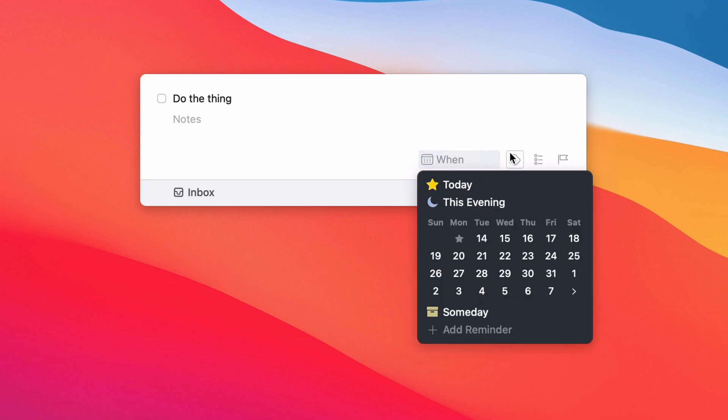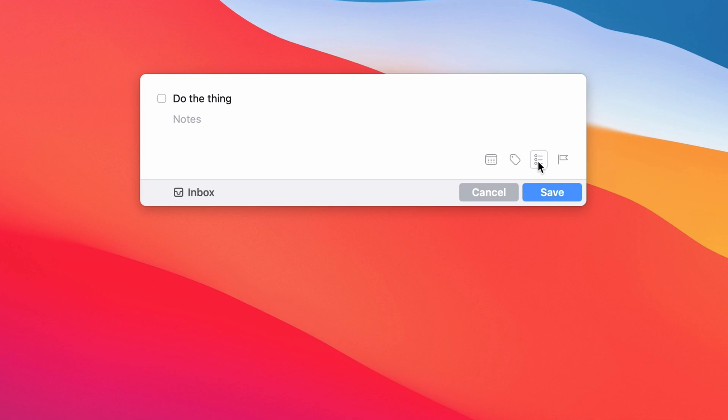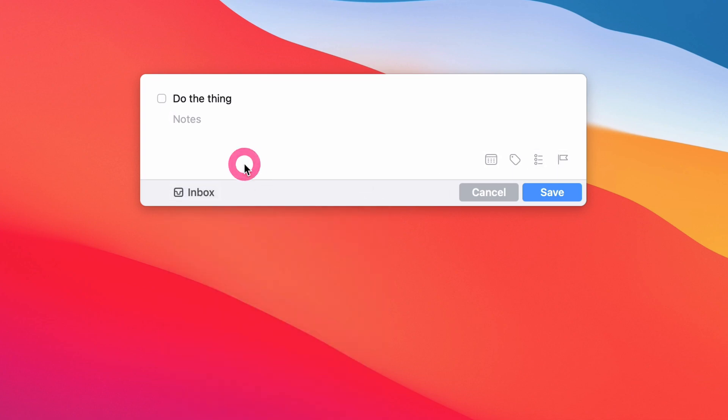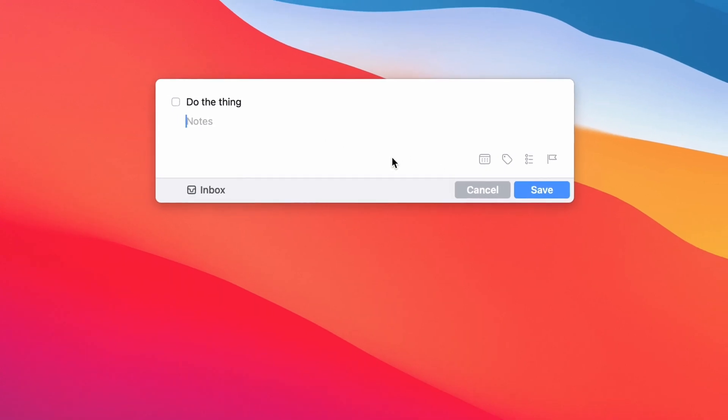You can assign tags, add it to or create checklists, add deadlines, and assign it to specific projects. You can do all that from here. This is really nice for quickly jotting down thoughts and things that you need to do in the future.